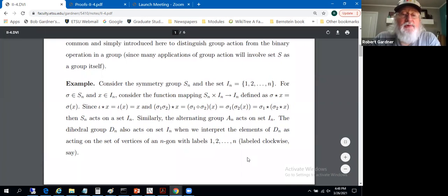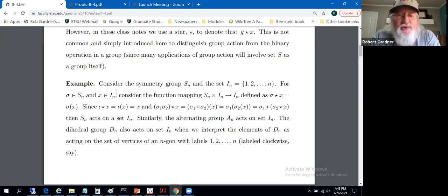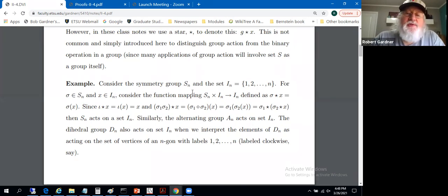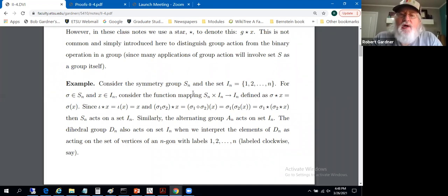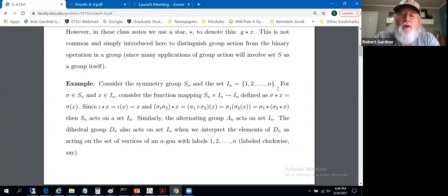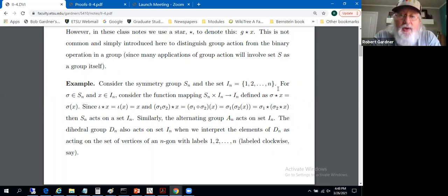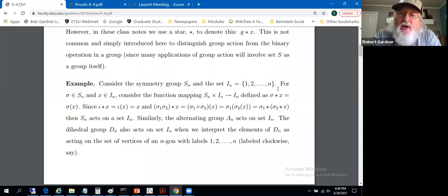Let's do some examples. One place you've already encountered group action is in the setting of symmetry groups S_n — the group of order n factorial consisting of all permutations on the symbols 1 through n. There's room for confusion: the group elements are permutations, while the numbers 1 through n are not in the group — they're in some set used to illustrate how permutations interact.